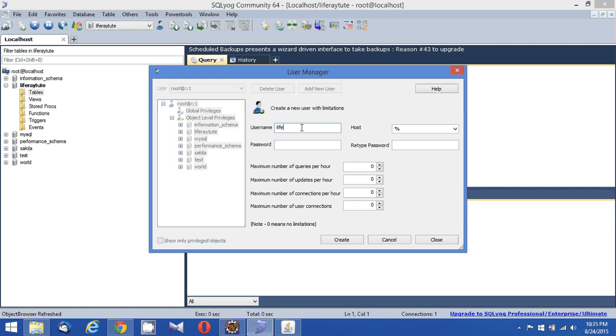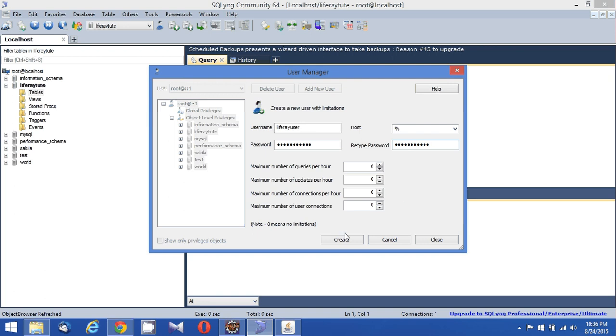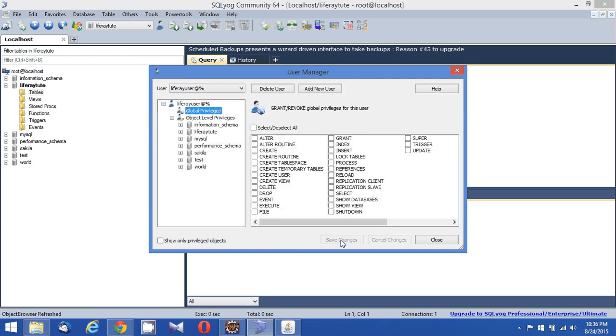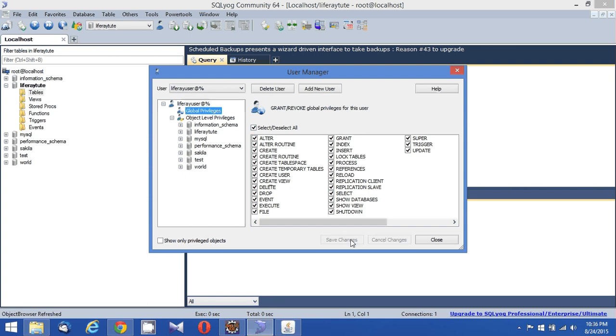I'm going to give him the name 'Liferay user' and his password I'm again going to use as 'Liferay user'. Okay, so then again I need to type this Liferay user so this user will get created. What I'm going to do is give him all the privileges to update, save, delete - all those privileges I have given to this particular user.